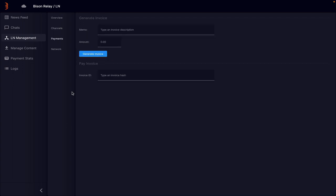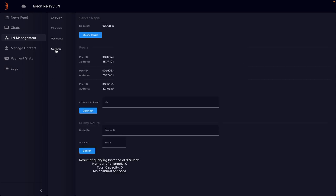So the next one, we have this generate invoice area where you can generate Lightning Network invoices. I've not done this before, so I'll leave that for now. And then you have your network area, which just gives you some basic information about your connections.